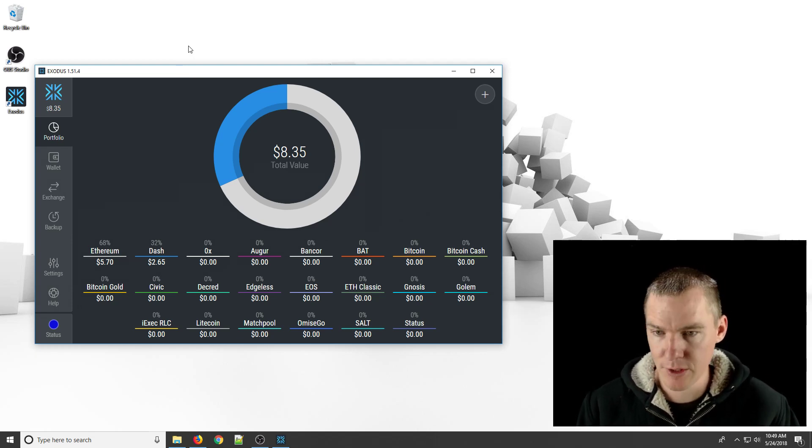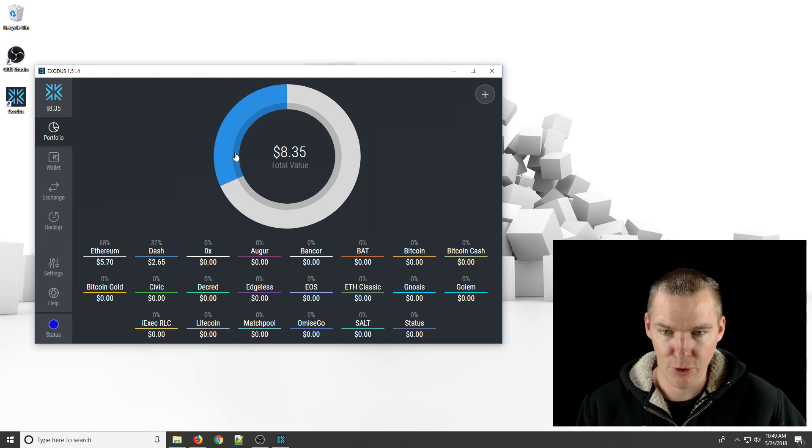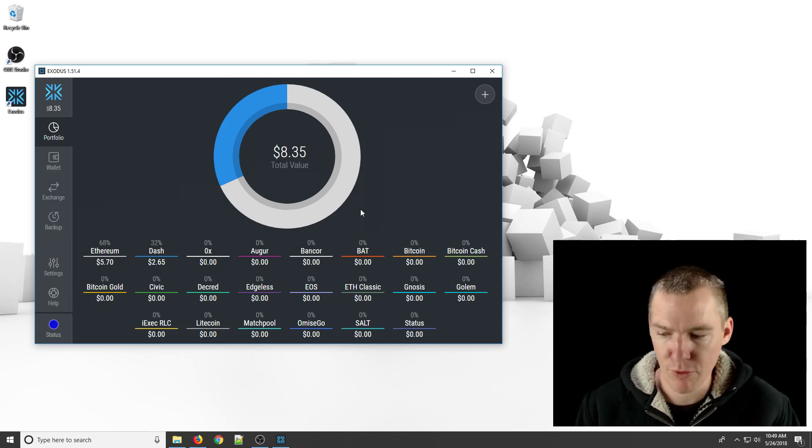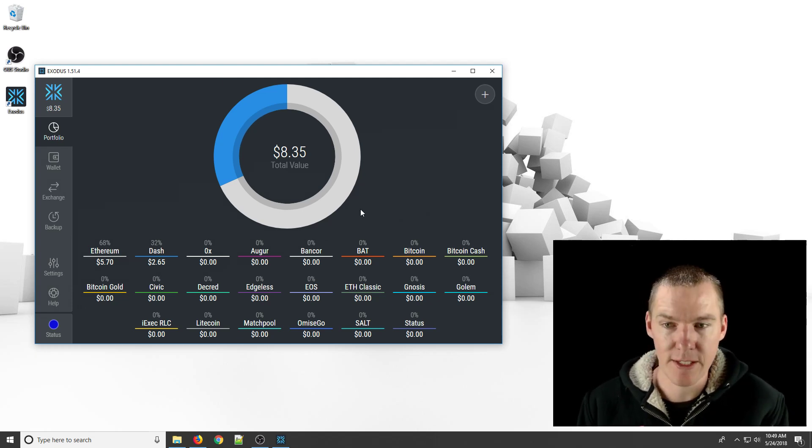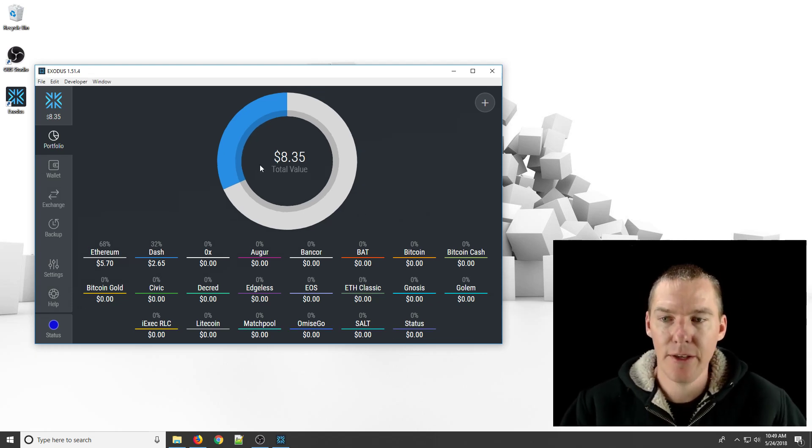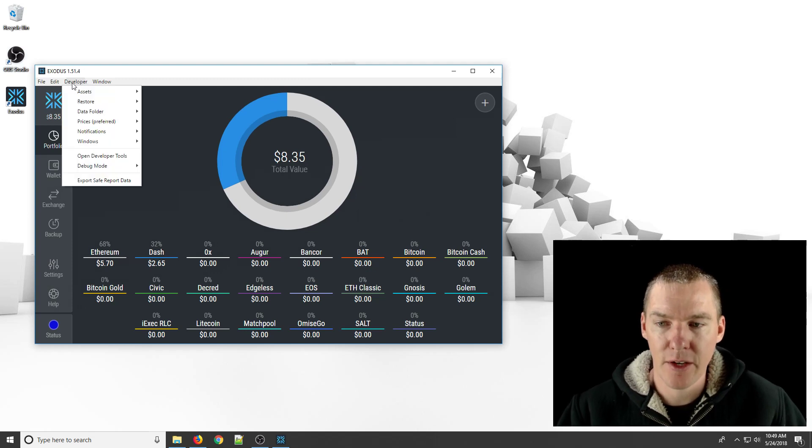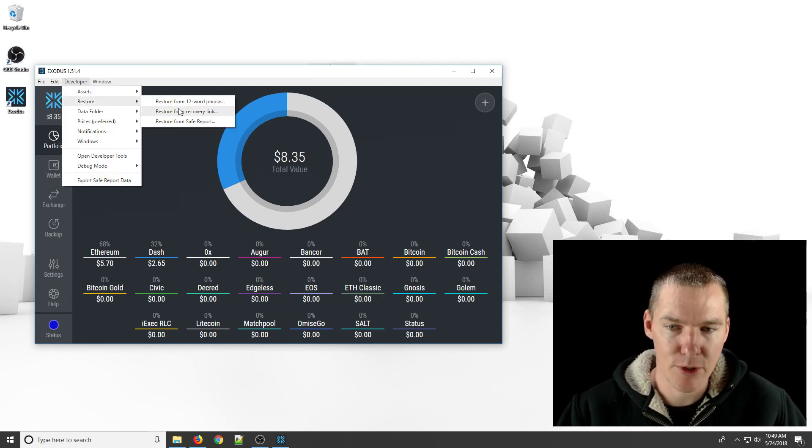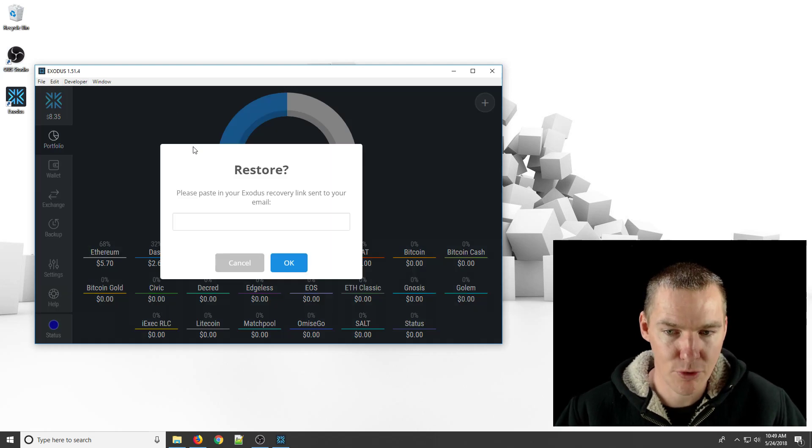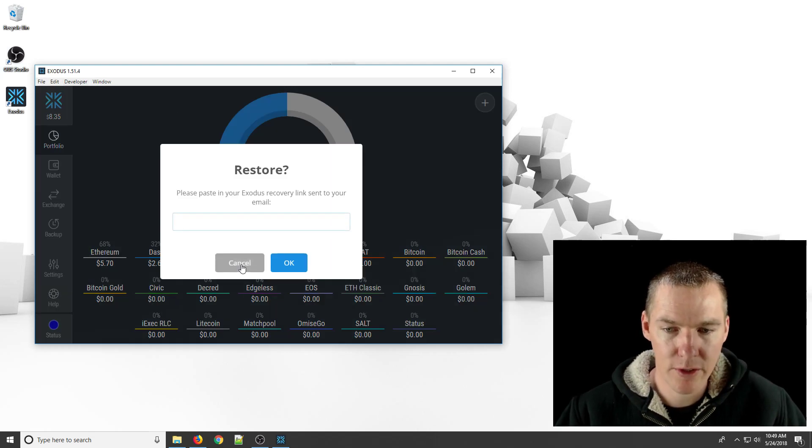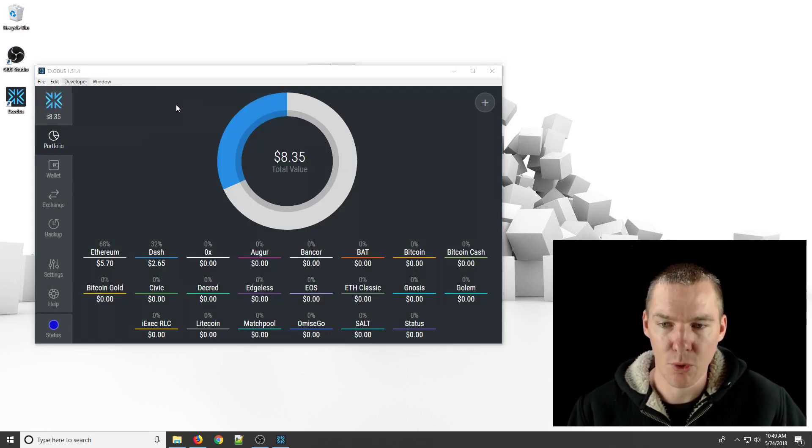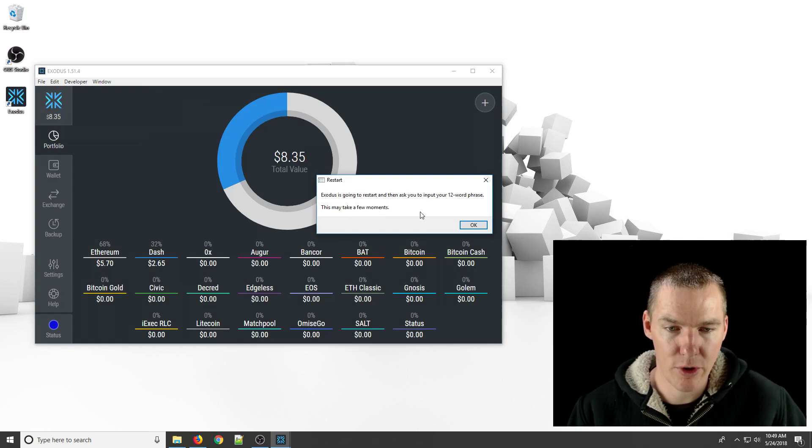Oh, and if you want to get to this information, maybe if you open it up and it didn't give you the option to restore from backup, just hit Ctrl Shift D. And then click on developer and go to restore. And it gives you the option right there. So you can do the same thing: restore from recovery link, or you can restore from the 12-word phrase.